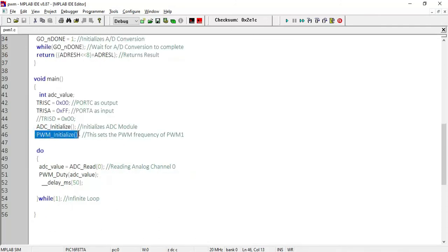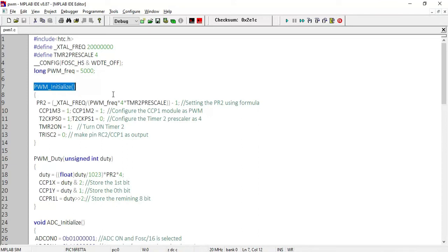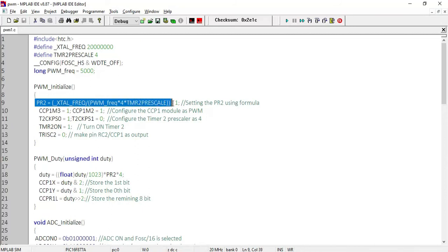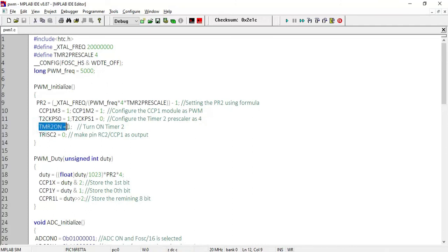Next, the PWM_initialize function is called to configure the PWM module. Inside this function, we implement the same formula seen previously to find the time period of the PWM signal, and that value is stored in the PR2 register. Then CCP1M3 = 1 and CCP1M2 = 1 — these two bits in the CCP1 control register are set to 1 to configure CCP1 as a PWM module. Using T2CKPS0 and T2CKPS1, the Timer 2 prescaler is configured with a value of 4. Timer 2 is turned on using TMR2ON = 1, and TRISC is set to 0 to make the CCP1 pin an output pin.